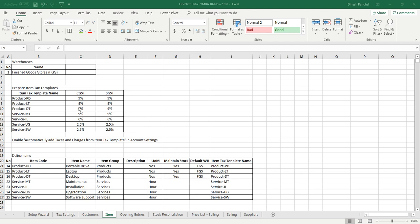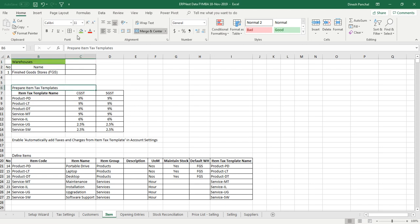For the item data entry we need two prerequisites. One is the warehouse and second is item tax template. Remember that in our CGST and SGST account setup we have made it zero. That means we are going to define a separate tax rate for individual items.